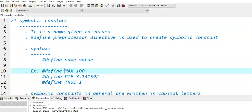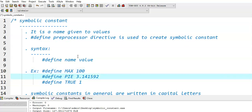Let's see some examples. #define MAX 100 — so 100 is the value and its name is MAX. Whenever in the program we write MAX, it is replaced with the value 100. Similarly, in the second example, PHI is the symbolic constant and its value is 3.141592. Whenever we write PHI, each and every occurrence of PHI in the program is replaced with that 3.14 value.